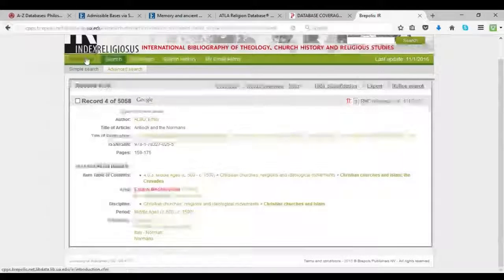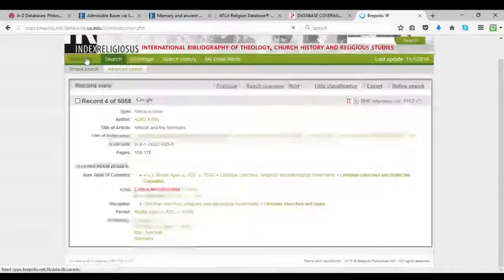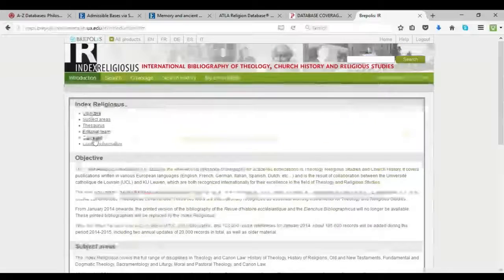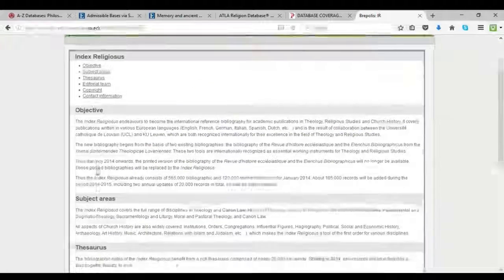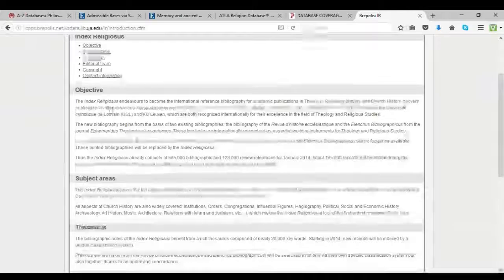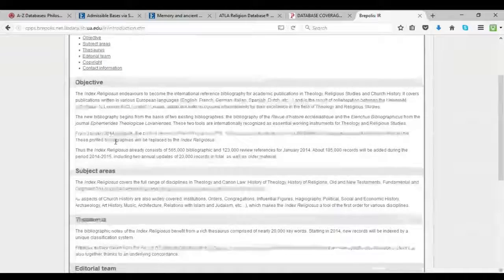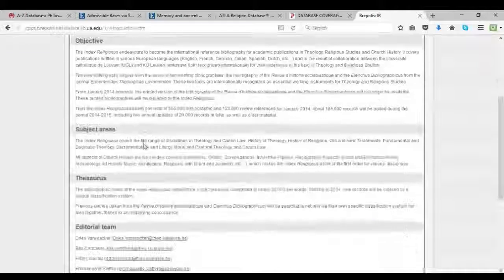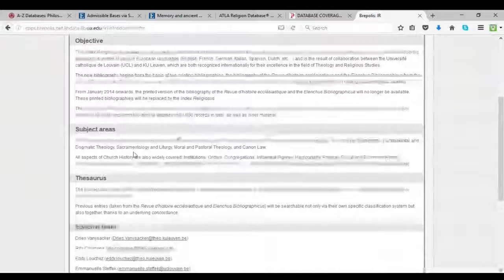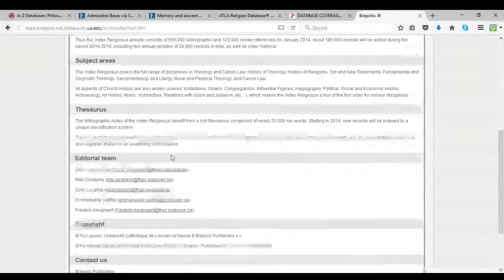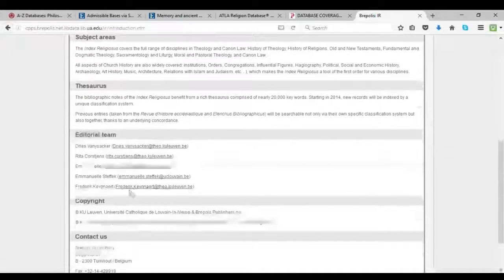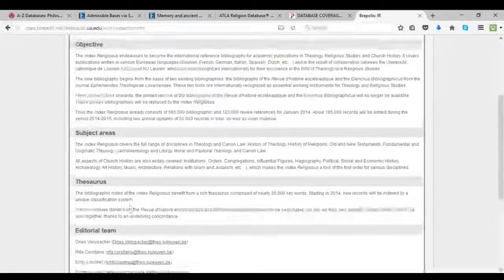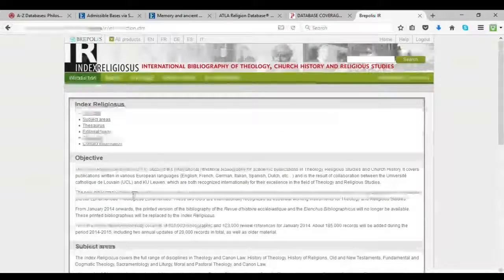Okay, so here we have the introduction tab, and this is sort of the about page for the Index Religiosus, and you can see a little bit about its history, its background, the number of records it has, the areas it covers, details about the editorial team, etc.